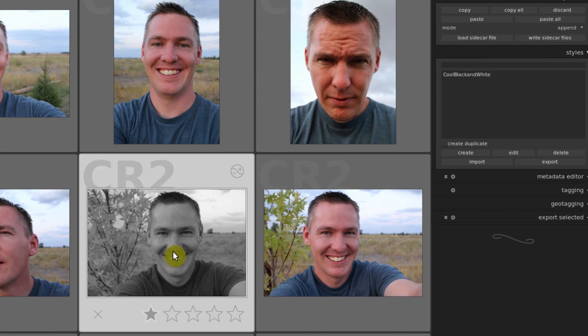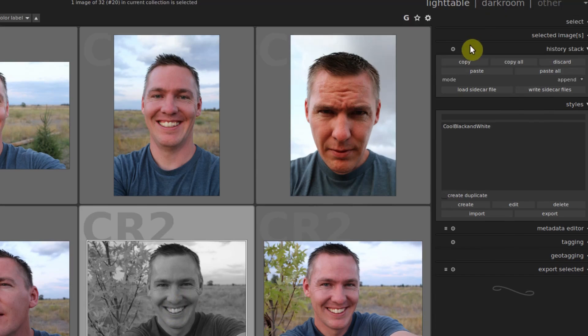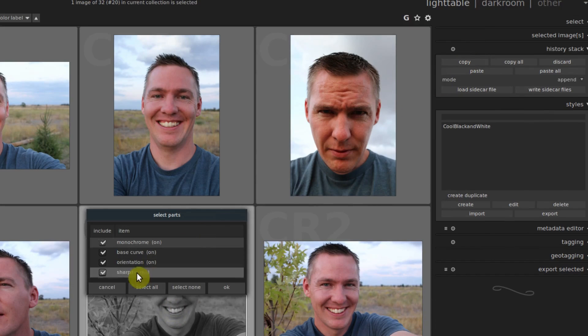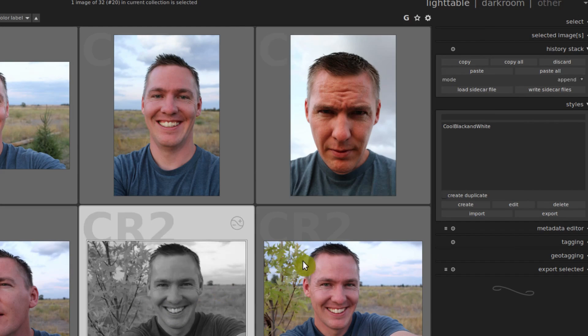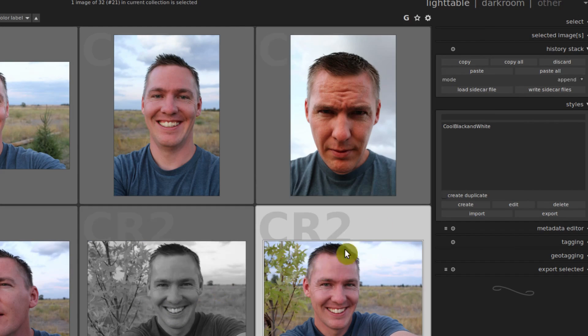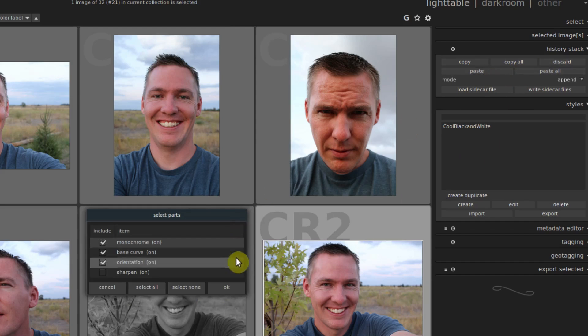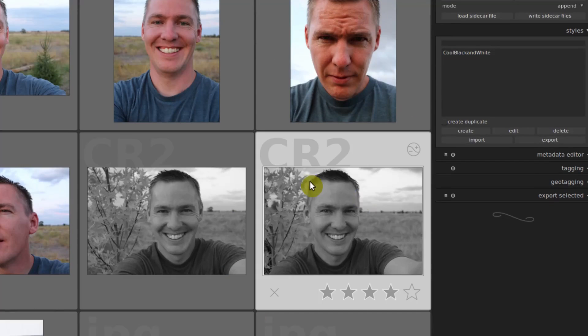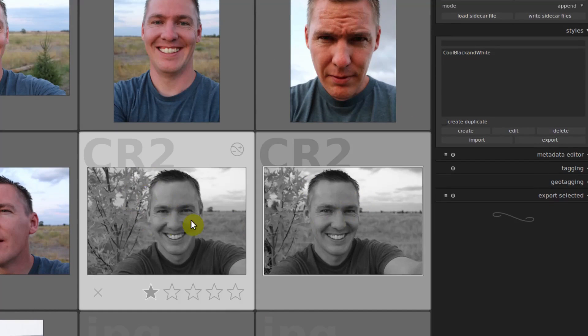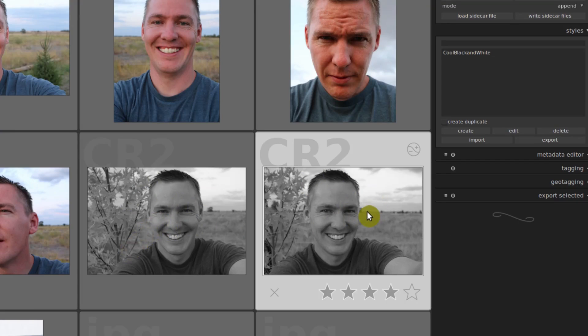So the other way to do this is we can just come up here like we've learned in the past and go copy, we copy all of them and then click on the image we want to apply them to and go paste. So this is not styles, this is just copying the modules with their settings and applying them to another image.